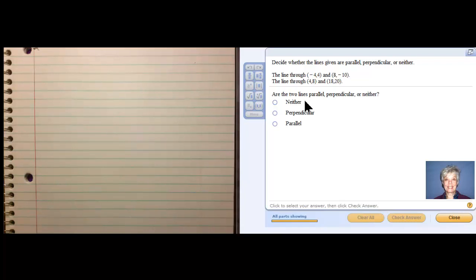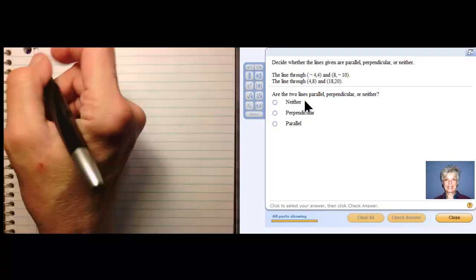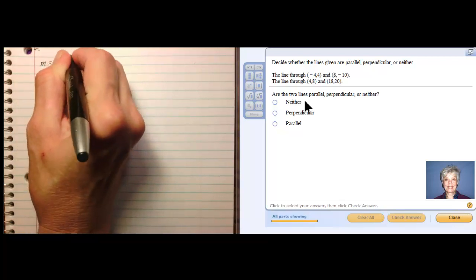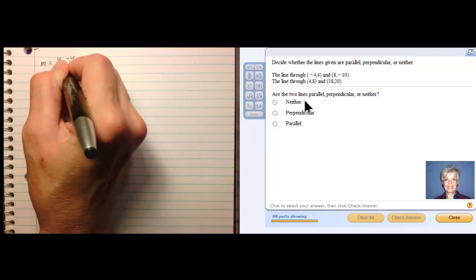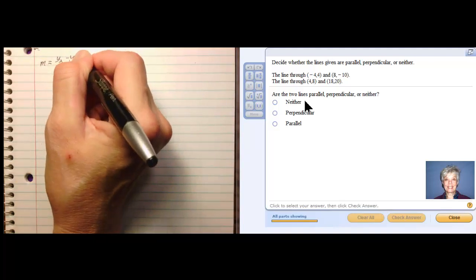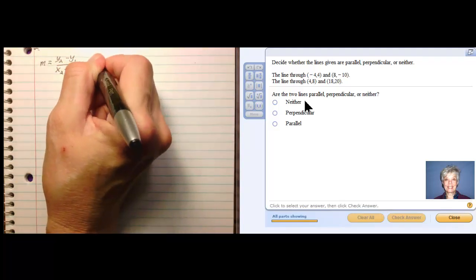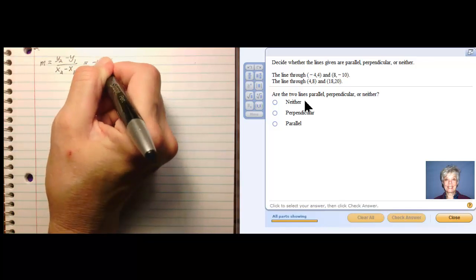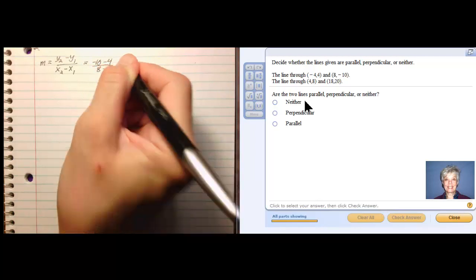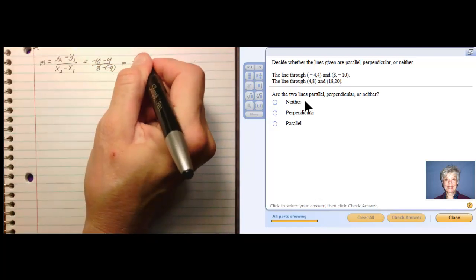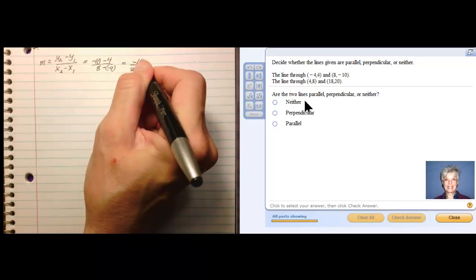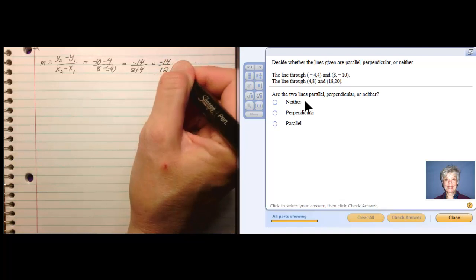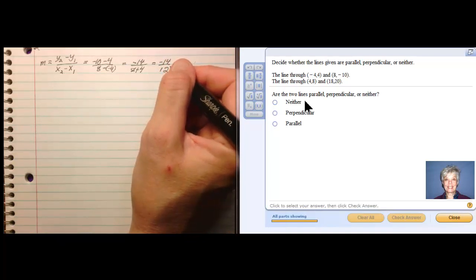Let's get to work. Here's the slope formula: m equals y2 minus y1 over x2 minus x1. For the first line, that gives me negative ten minus four over eight minus negative four. That gives me negative fourteen in the numerator and eight plus four on the bottom, which is twelve. So I have negative fourteen over positive twelve.